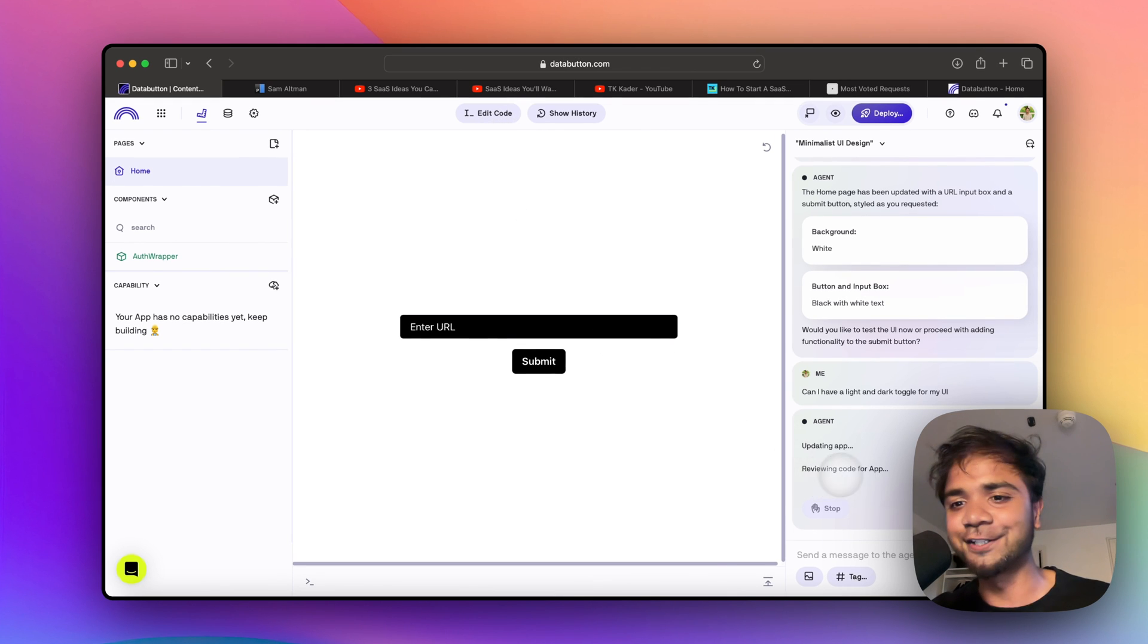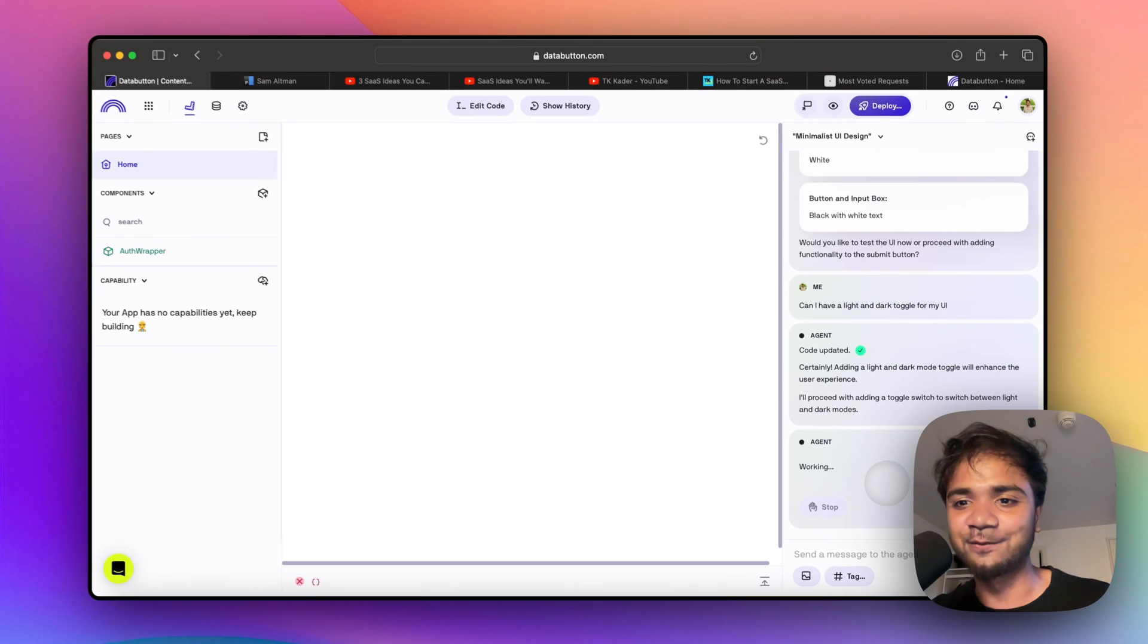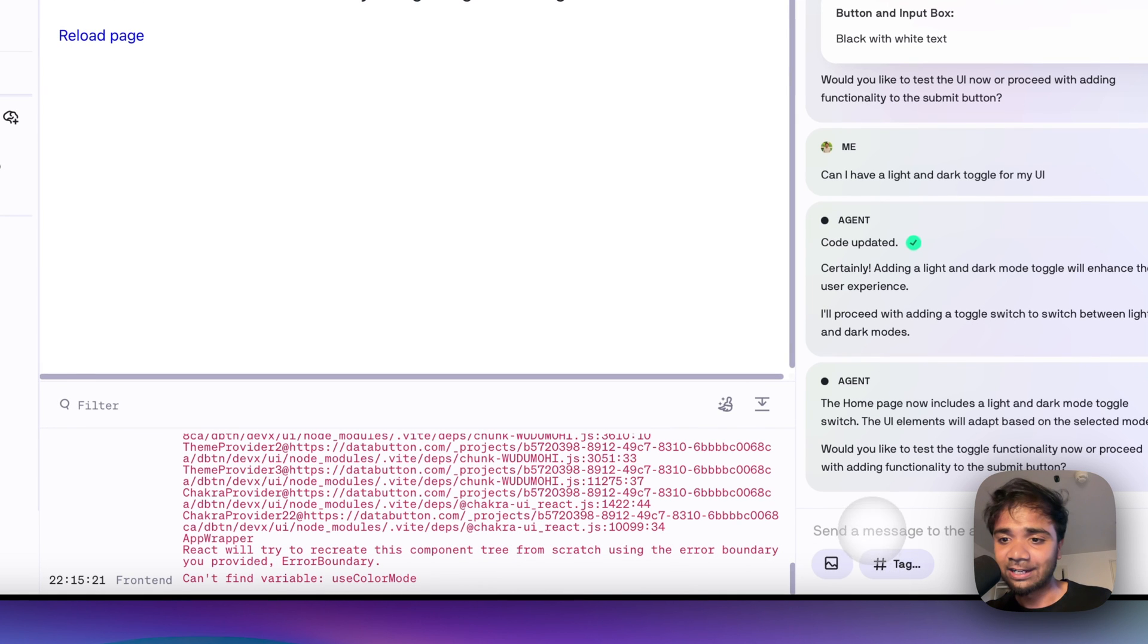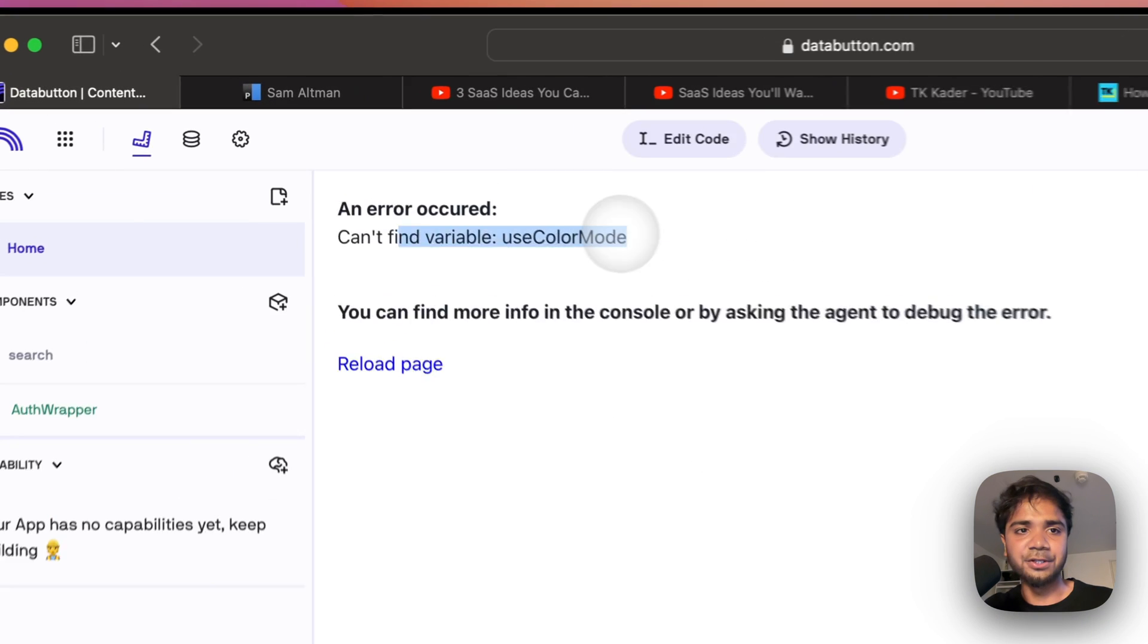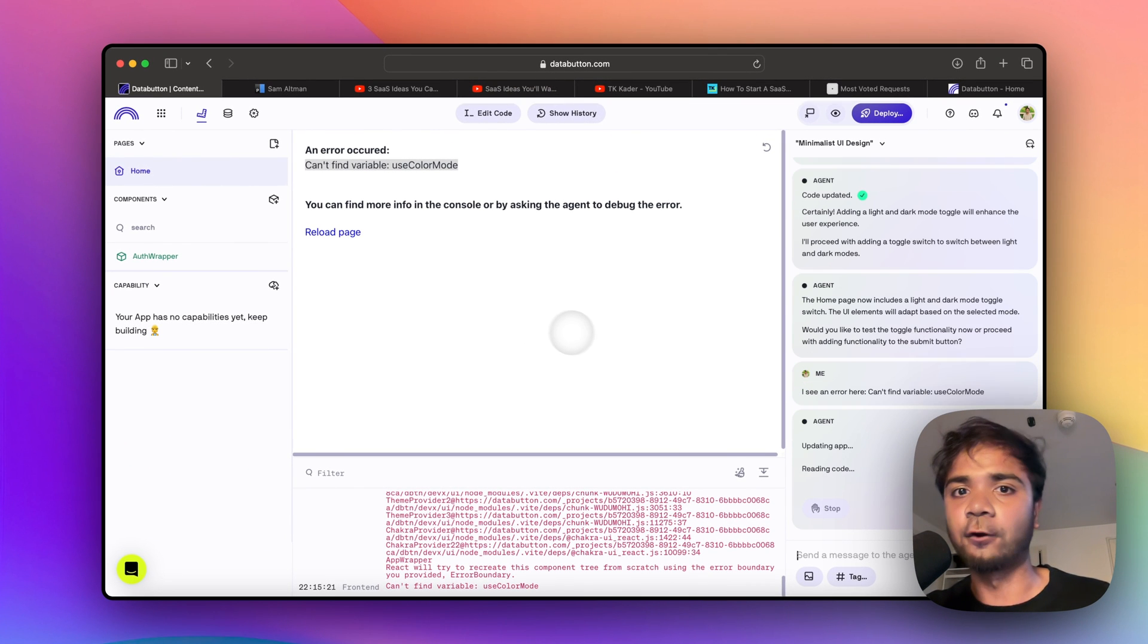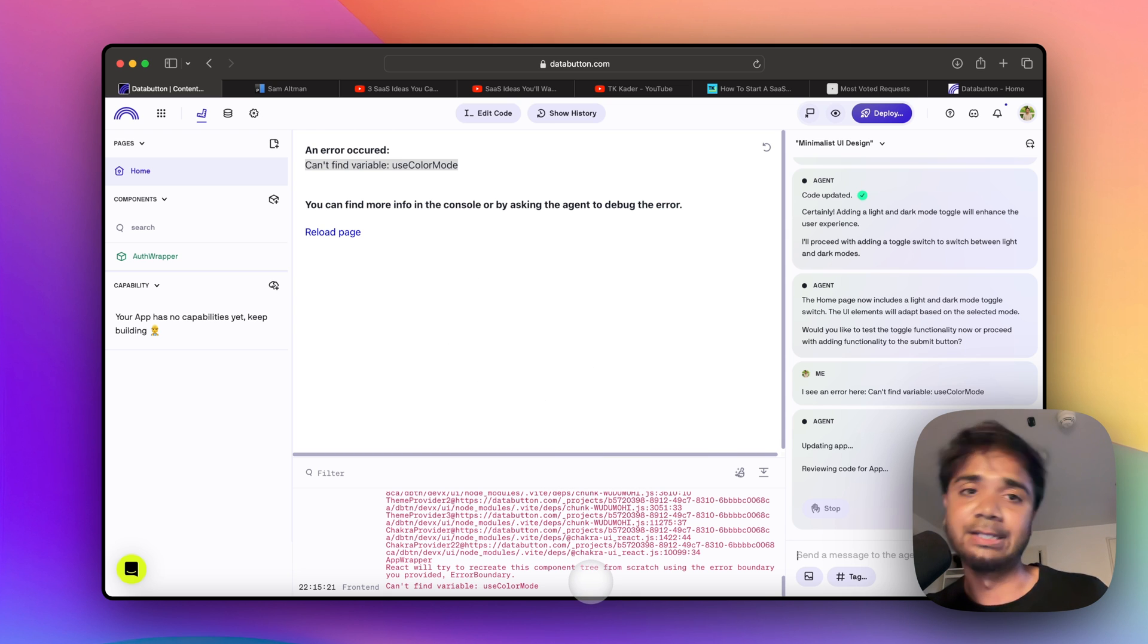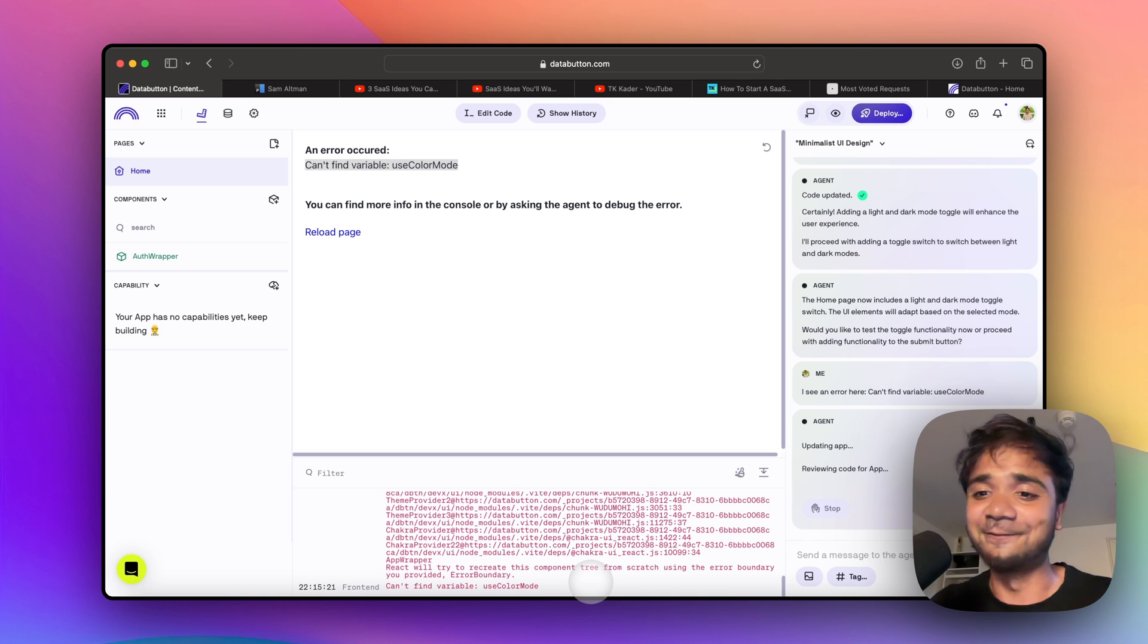Now the agent is reviewing the code and making sure the code should work. It's saving the app - all this notification will pop up here. If there is a bug, it also says that it sees an error. At times you can just paste the error - it's more like an interactive conversation with the AI agent which tries to fix the bug. If you just pass the bug or the console log from here, it reviews the app and the code and makes sure that it fixes it. At times it can go into a loop once or twice and then finally it fixes it as well.